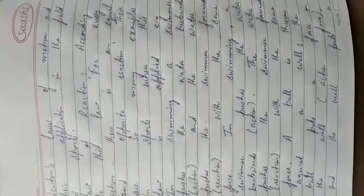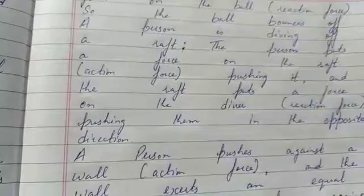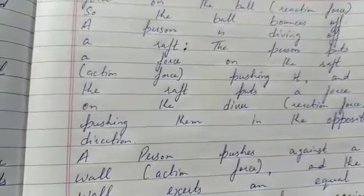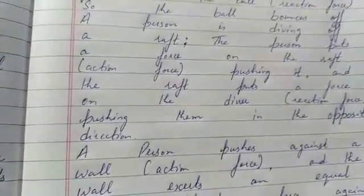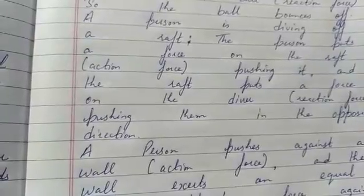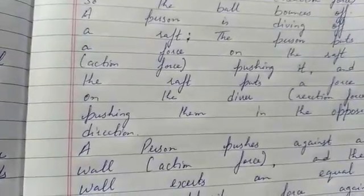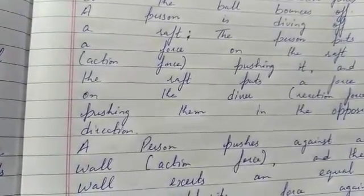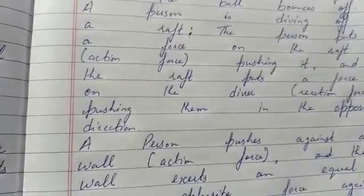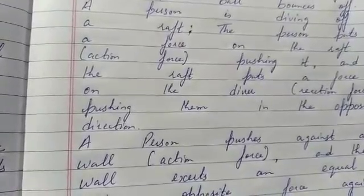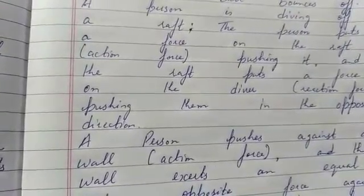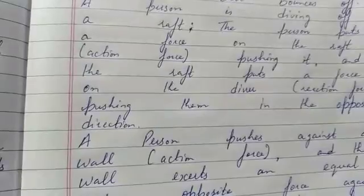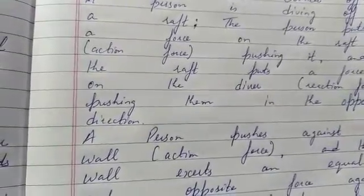A person is diving off a raft. The person puts a force on the raft, that is action force pushing it, and the raft puts a force on the diver, that is reaction force, pushing them in the opposite direction.